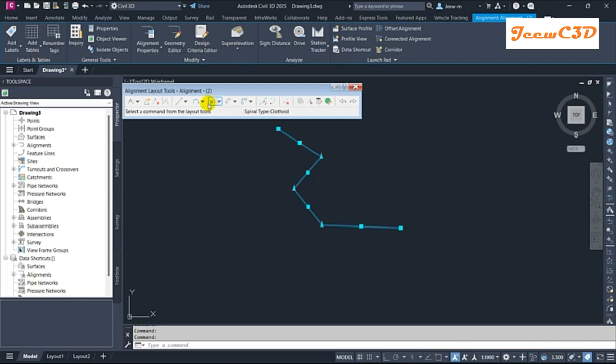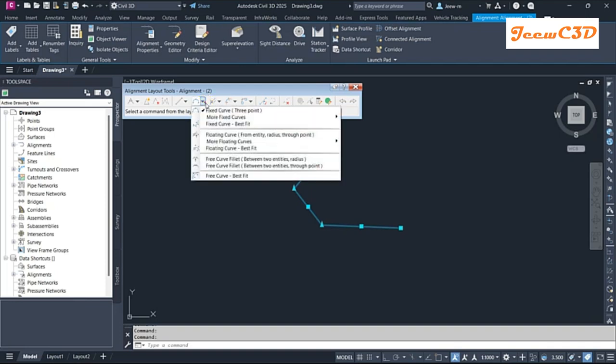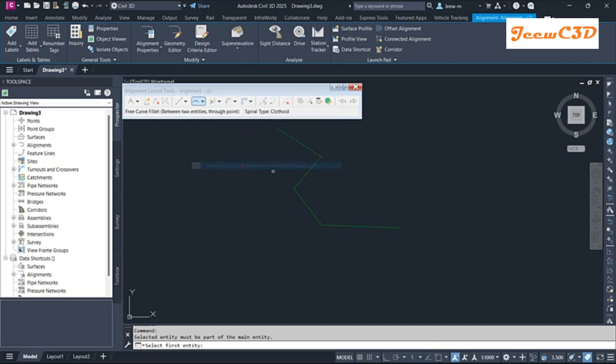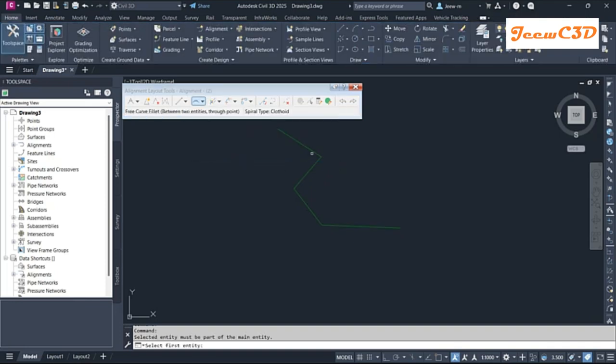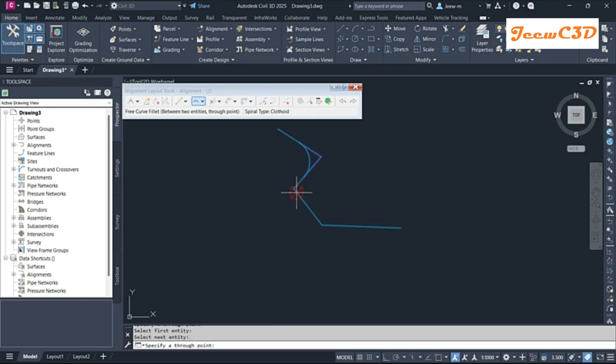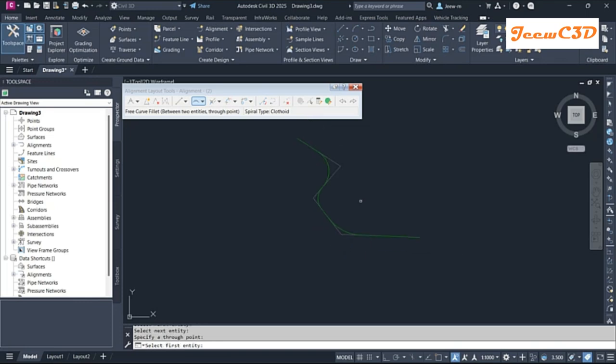I go to alignment creation tools, alignment edit actually, then I add some curves along this alignment. So now I modified my alignment.